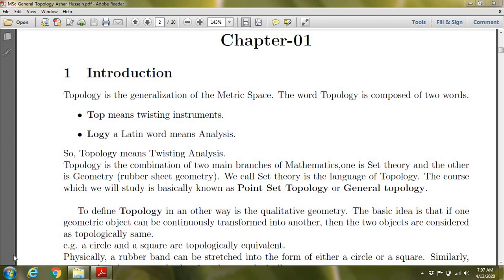Assalamu alaikum, my name is Sanaa Sultana and this is my first lecture on the topic: what is topology. I am also a PhD scholar from Bhaudin Zikraya University of Multan.